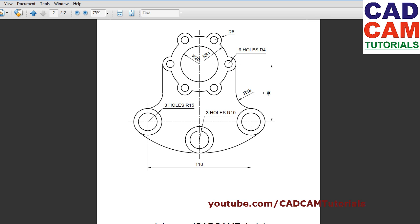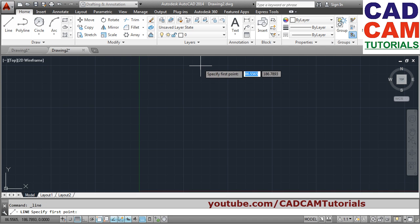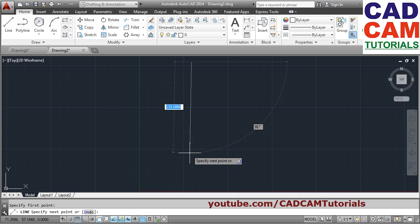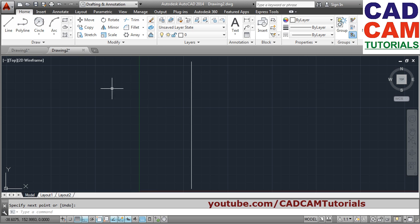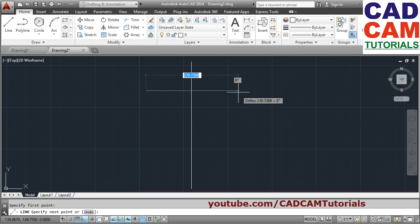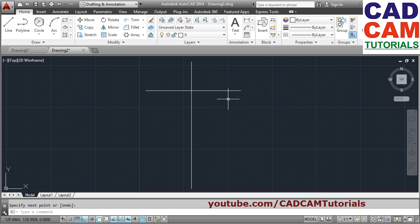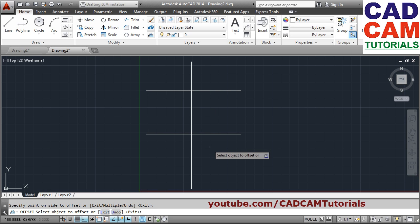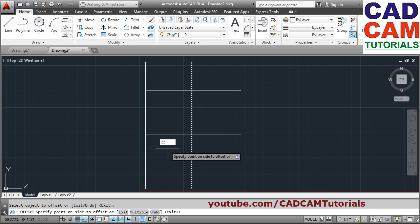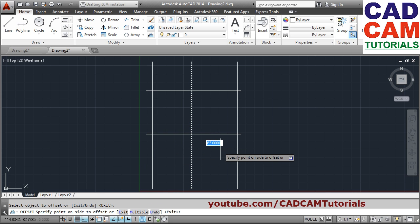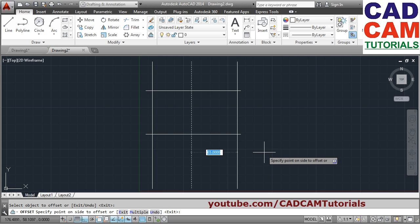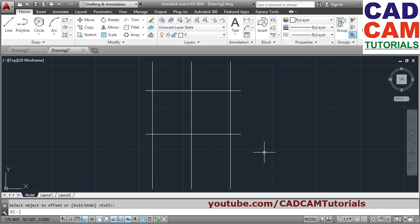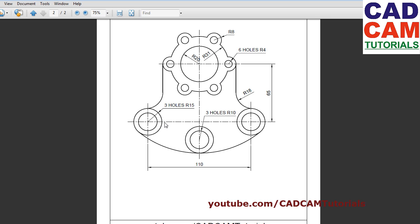We will offset this line at 65 and this line at half of 55 — 55 on both sides. Take the line command, give the first point, make ortho on by pressing F8 on the keyboard. Press Enter to come out, Enter again to repeat the line command, take other points. Offset at 65: offset distance is 65, select this line on this side. Press Enter, then give the other offset also. Offset at 55 — select the center line, give point on the right side. So we have created all these lines.